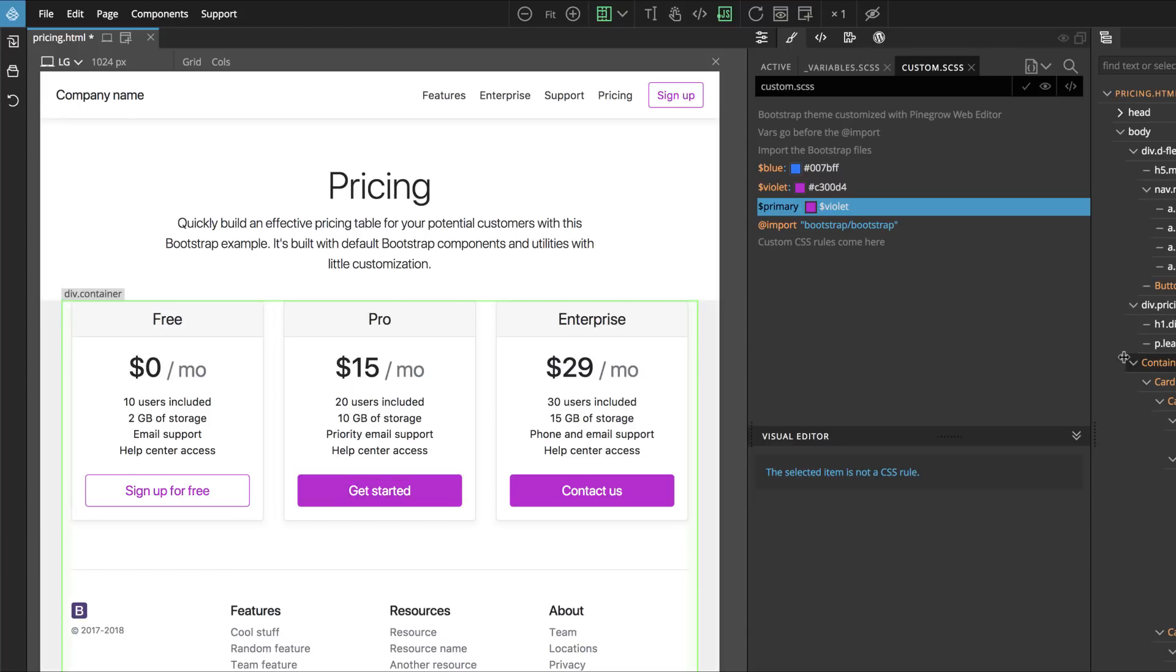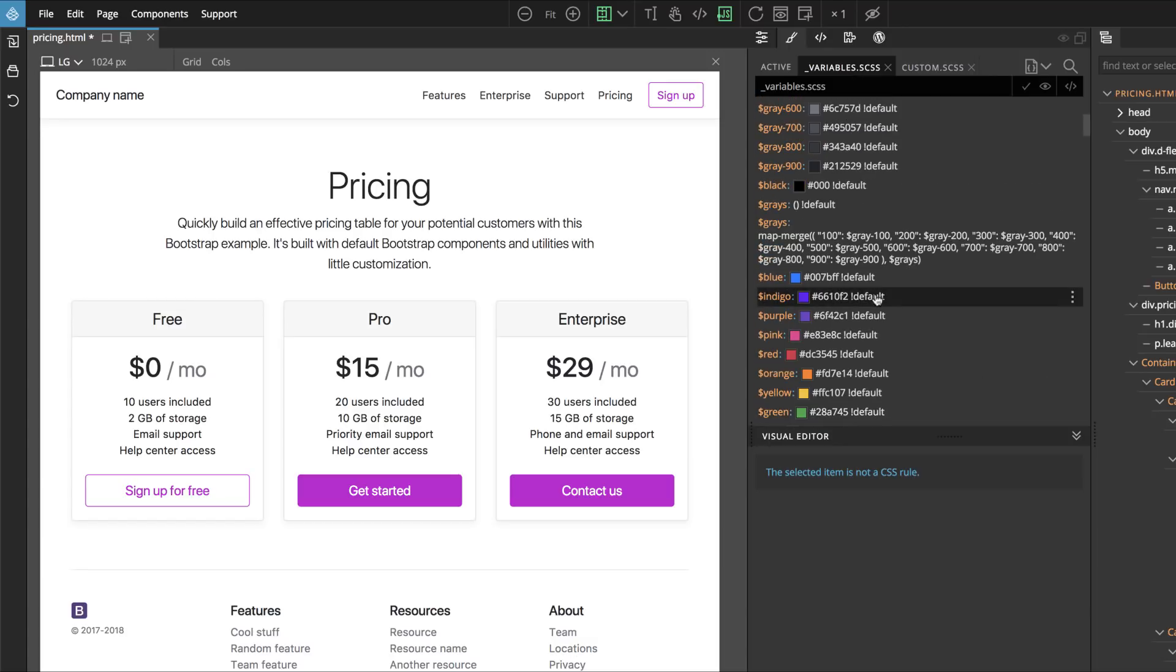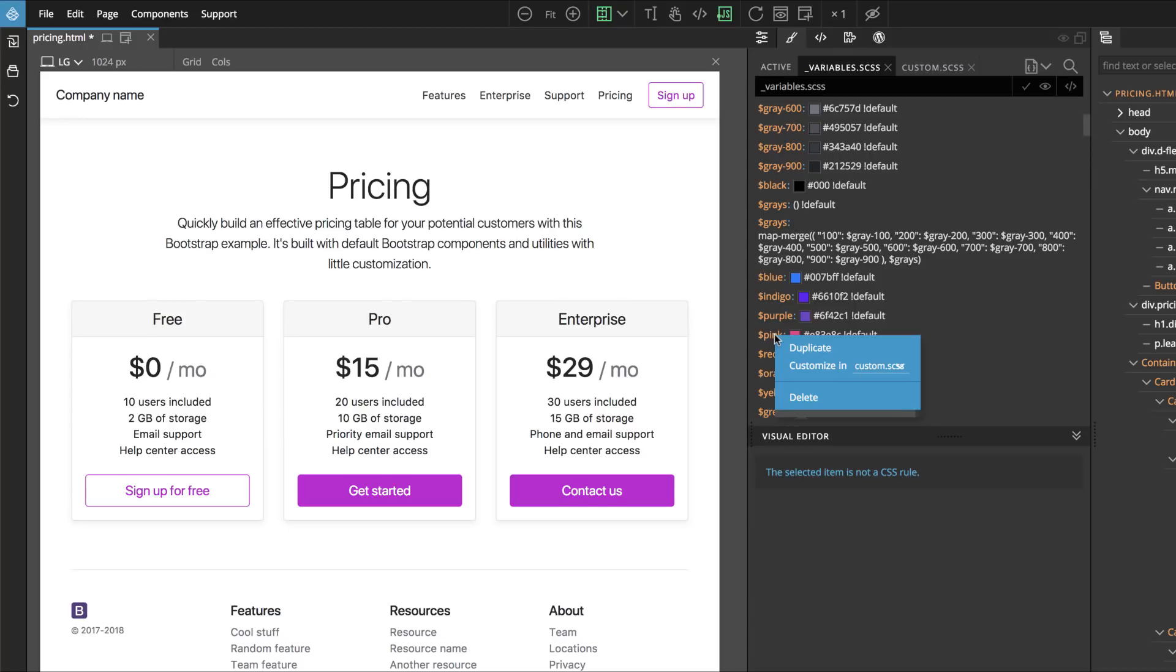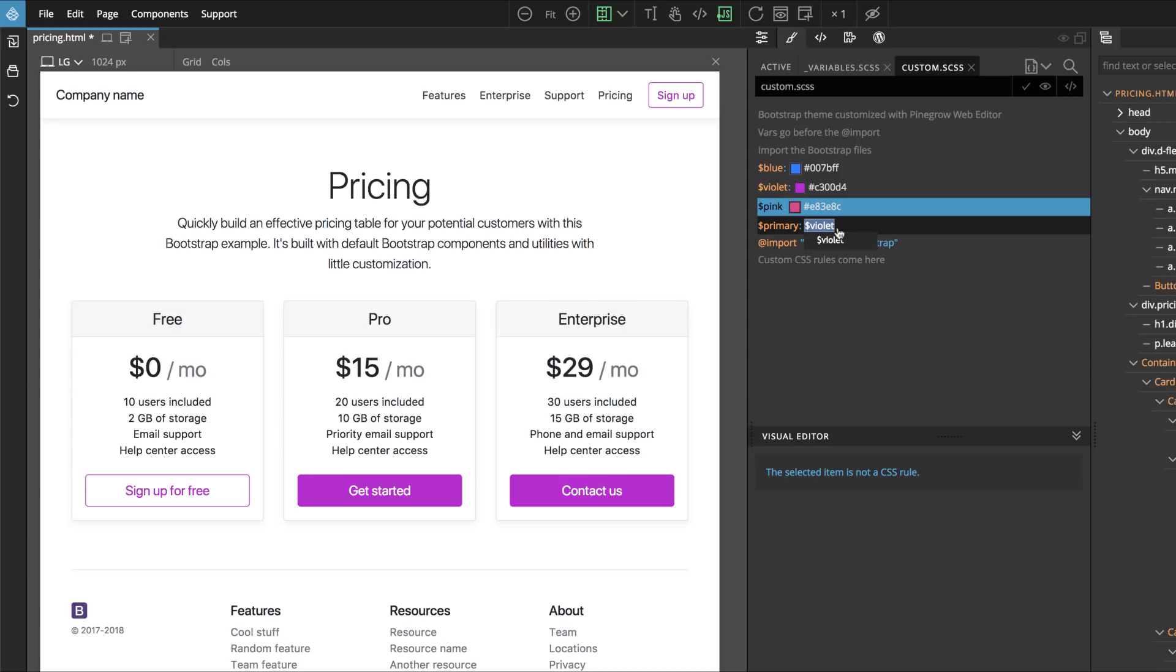How about if we would want to use another of Bootstrap colors for our Primary value? Again, we go back to Variables, and here we can select pink and customize in custom so that it is included in this file.